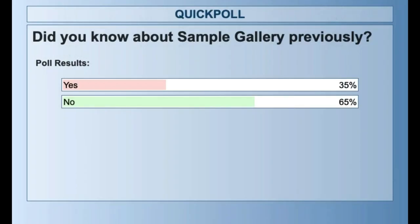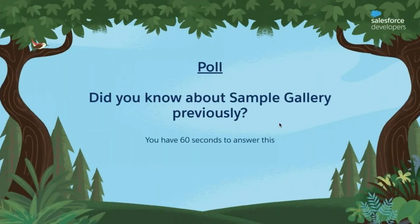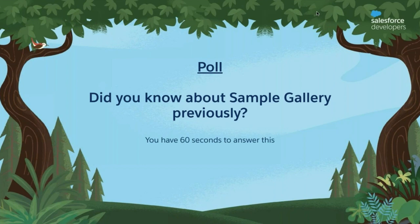Let's quickly look at the results — 35 percent of you said yes, you've heard about it, and 65 percent of you said you haven't heard about it. That's exactly why we are doing our webinar today — we want to give you an overview of the sample gallery and share the advantages and benefits of something like this. So let's keep going.